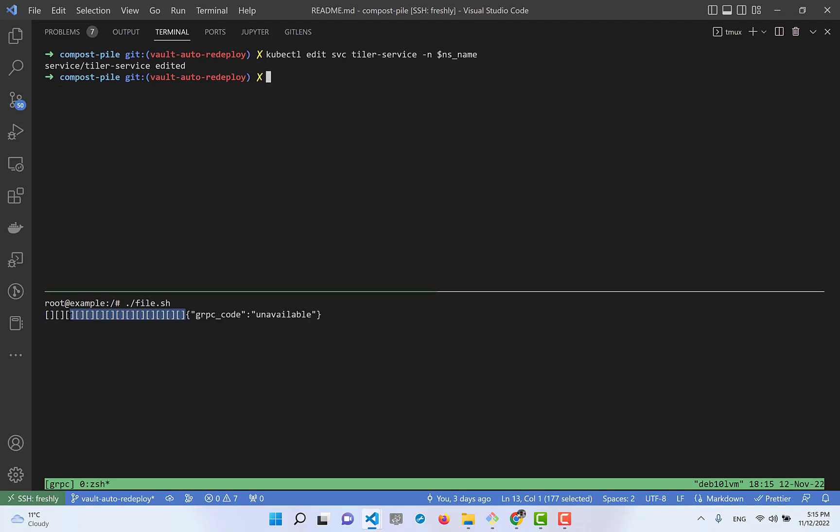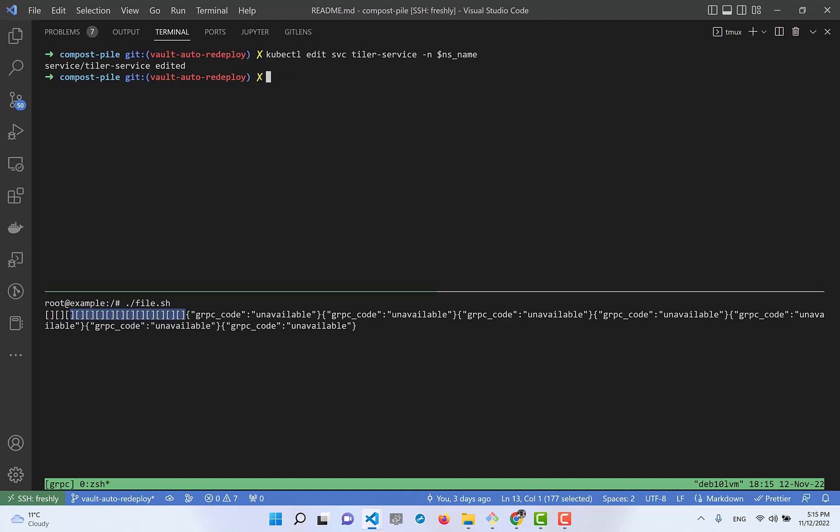The Istio proxy in front of our microservice doesn't understand that the service must work with gRPC. That's the main issue. Let me add the configuration back.